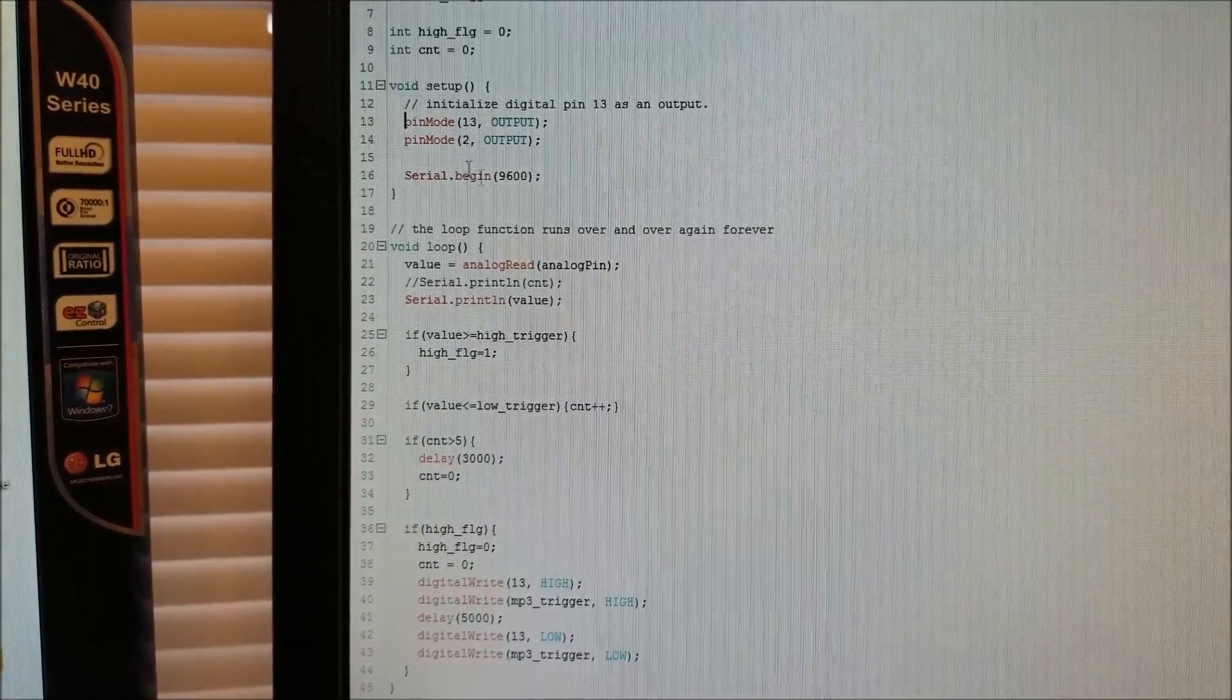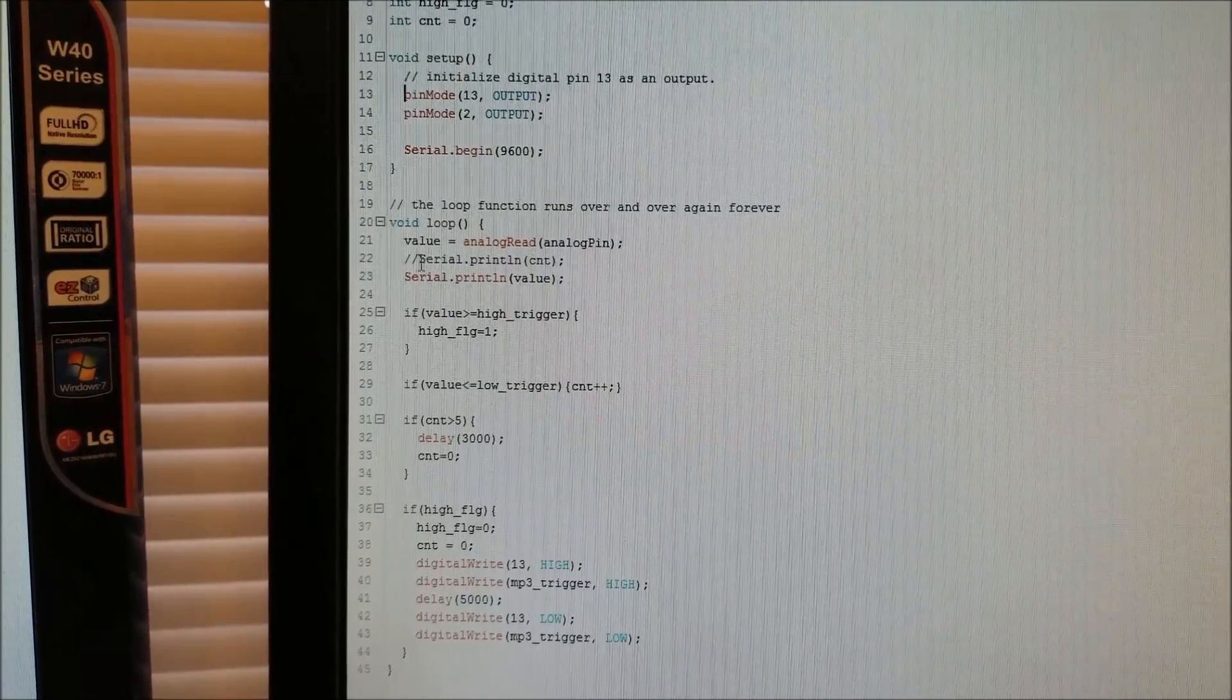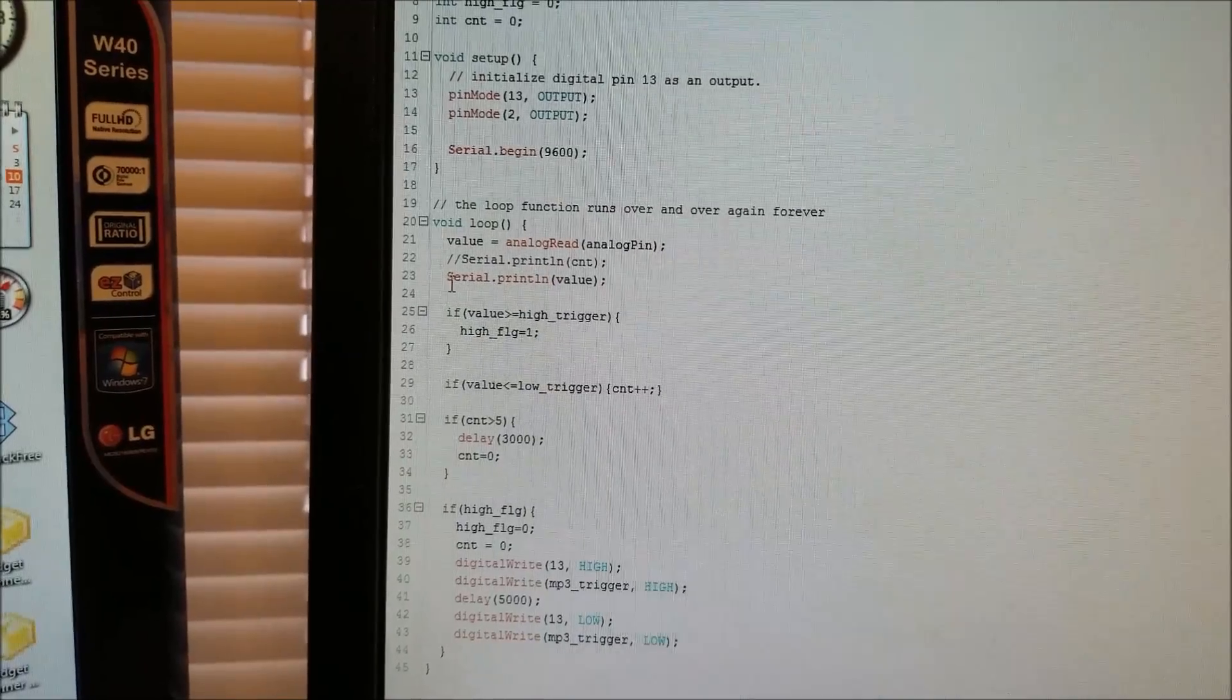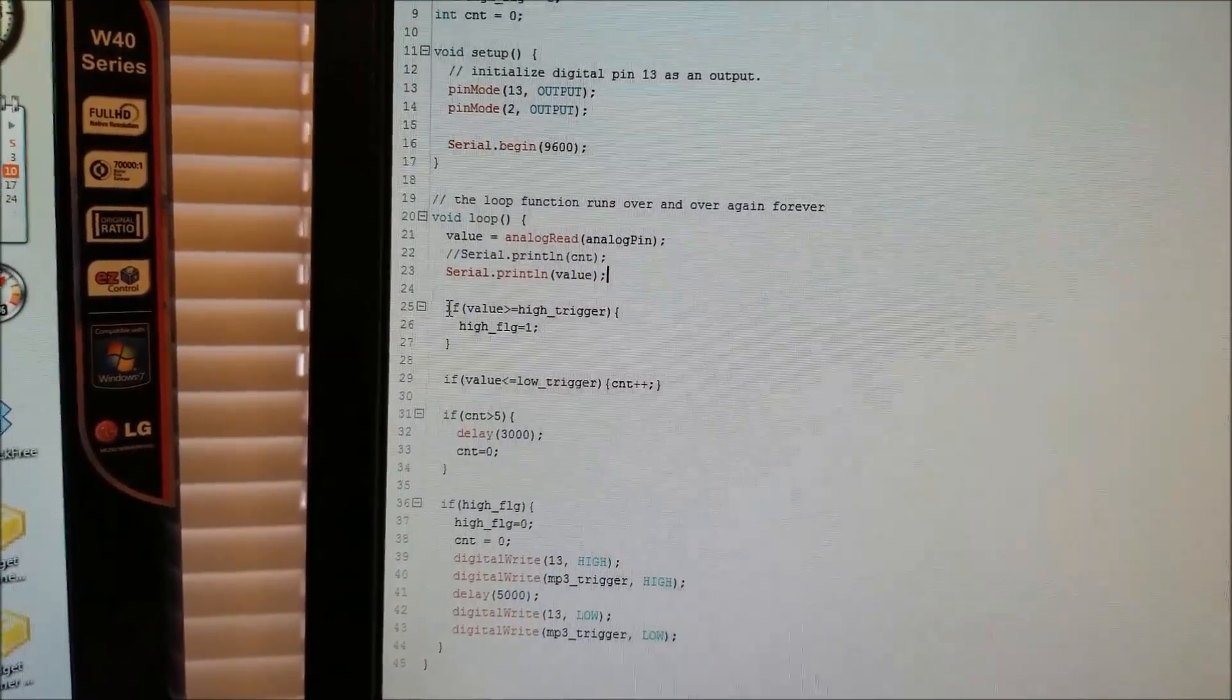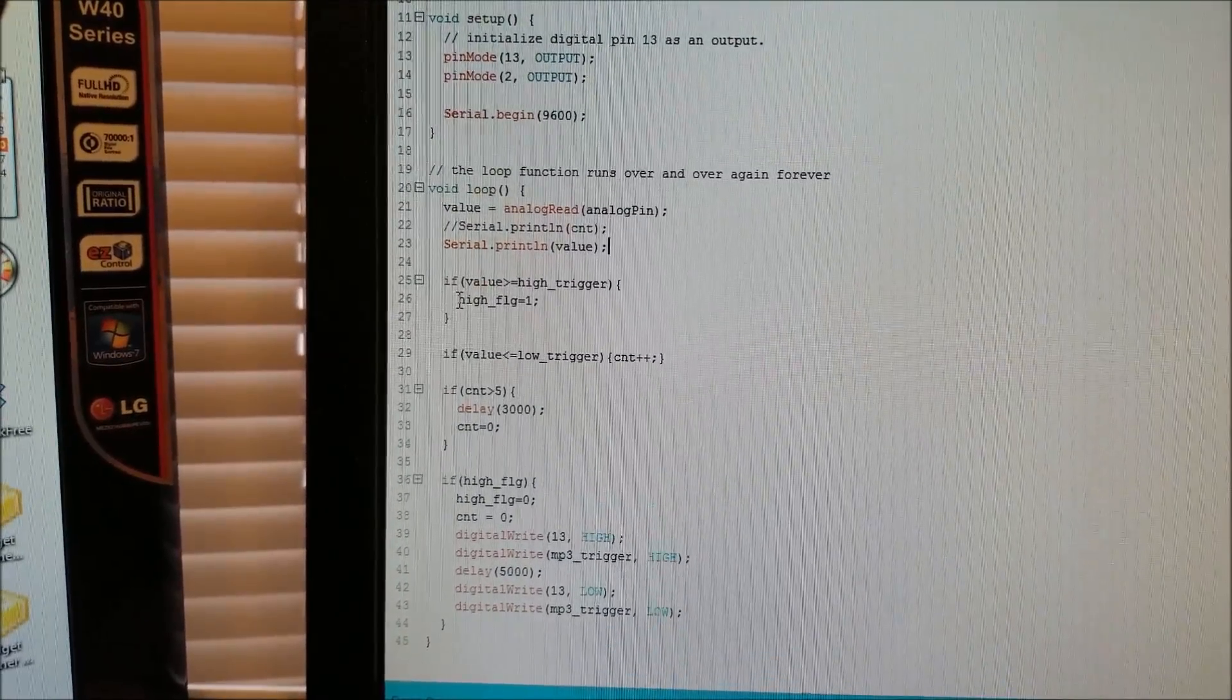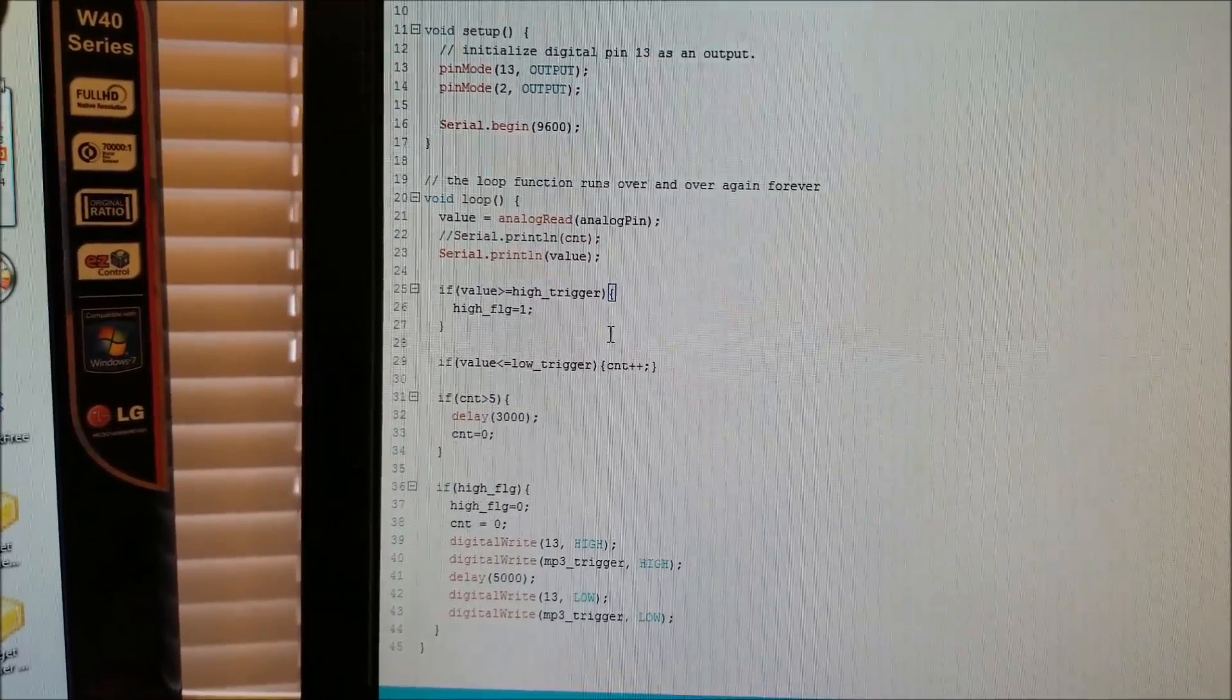I'm basically just setting up serial and the output inputs and outputs. And here I'm taking a measurement of the analog pin, the accelerometer value. And I'm printing it out over serial so I can see it. And then here I'm seeing if that measured value is higher than a trigger threshold, it'll set a flag high to let the rest of the code know that it was being raised.